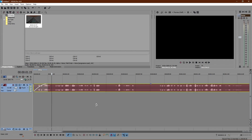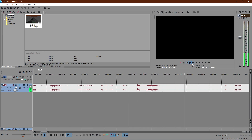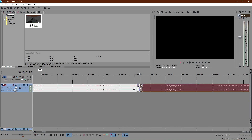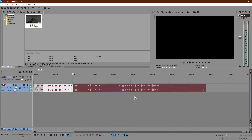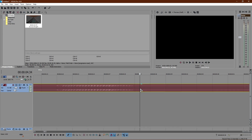Alright, so what you guys want to do is go ahead and find wherever you want the Echo to start. So, for example, I'm going to start it on Echo, I believe it is right here. So right here, I'm going to split the clip — go ahead and just click S to split the clip. Then go ahead and drag those back like that, and then split the clip again where you want the clip to end.